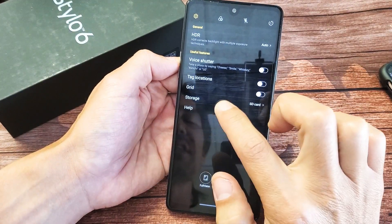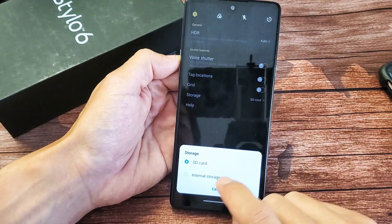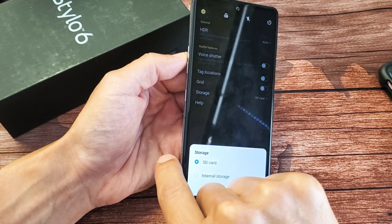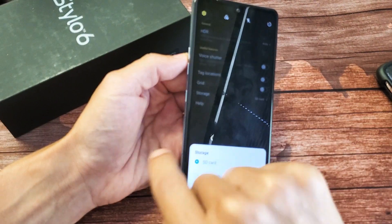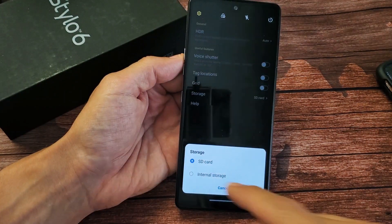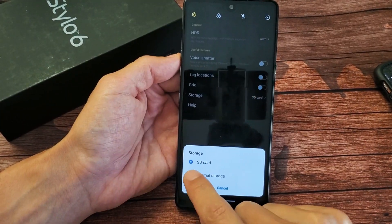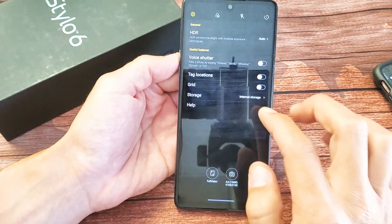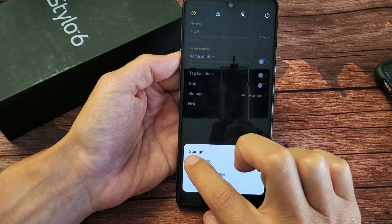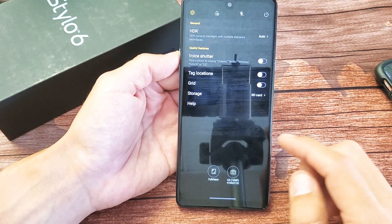And then down here it says storage, so tap on that. Now you should have something that says SD card in here. If you don't, then you don't have an SD card in there, or perhaps it's corrupted or you just need to reinsert it. Anyways, by default it's on internal storage. You just want to go ahead and tap on SD card right there.